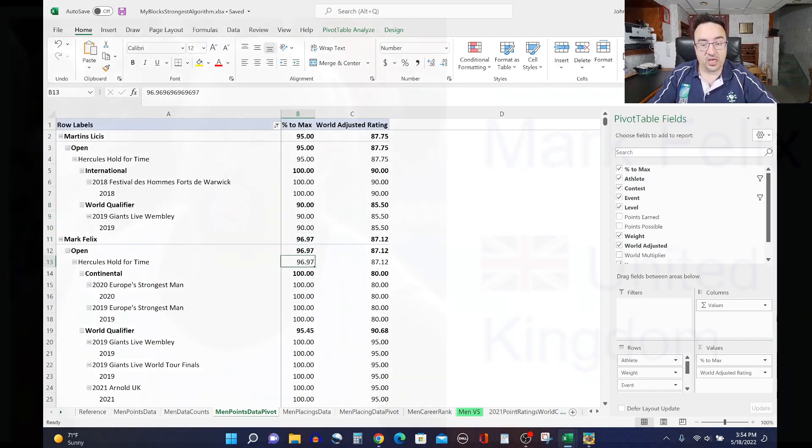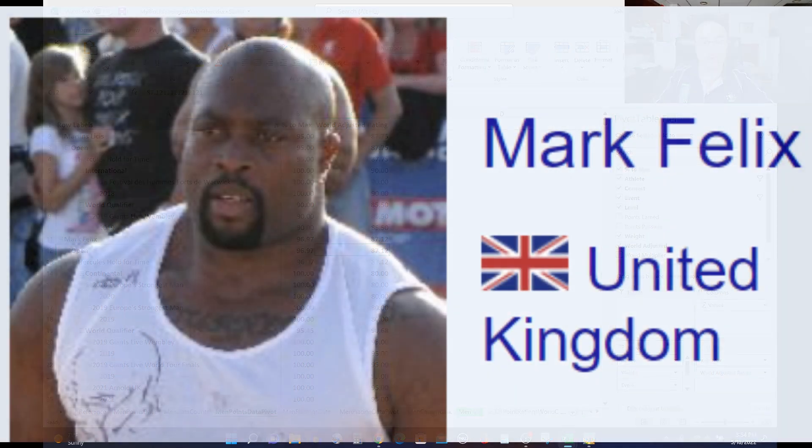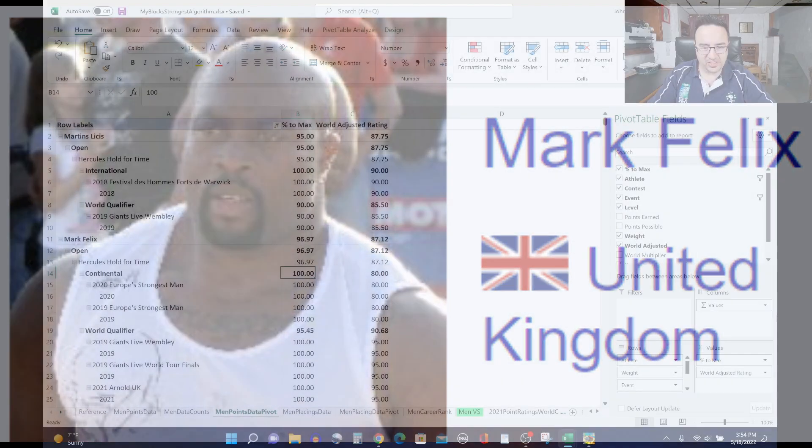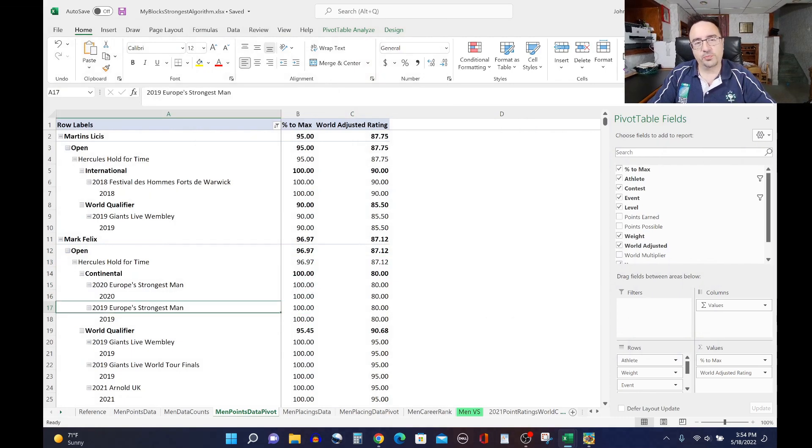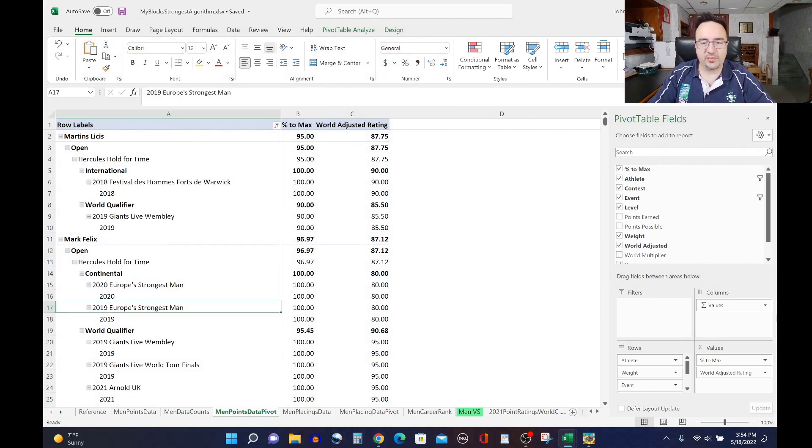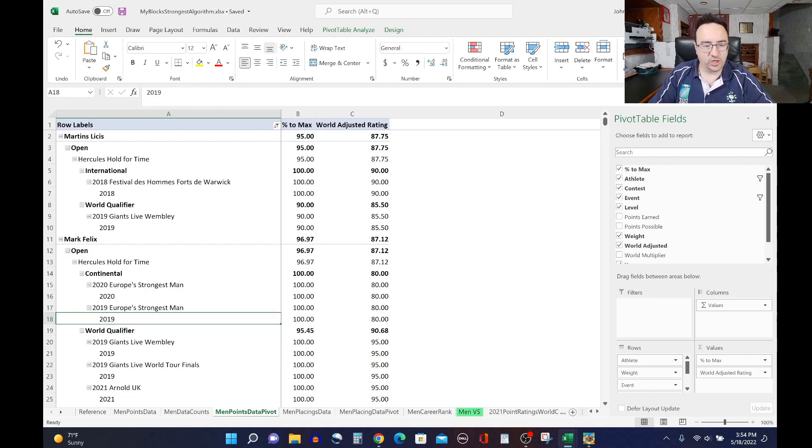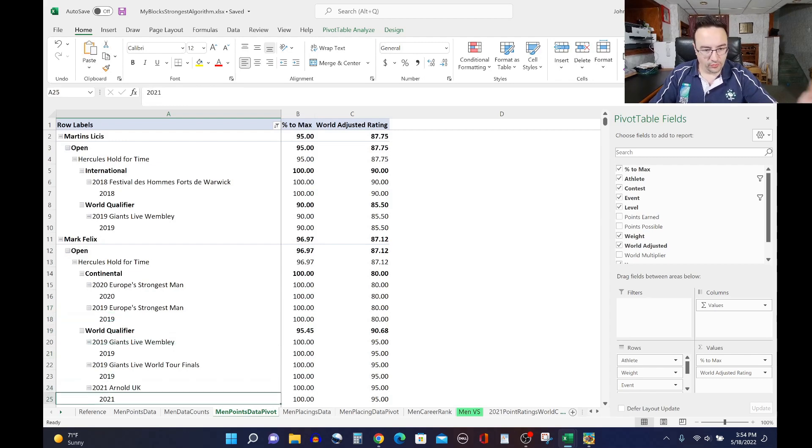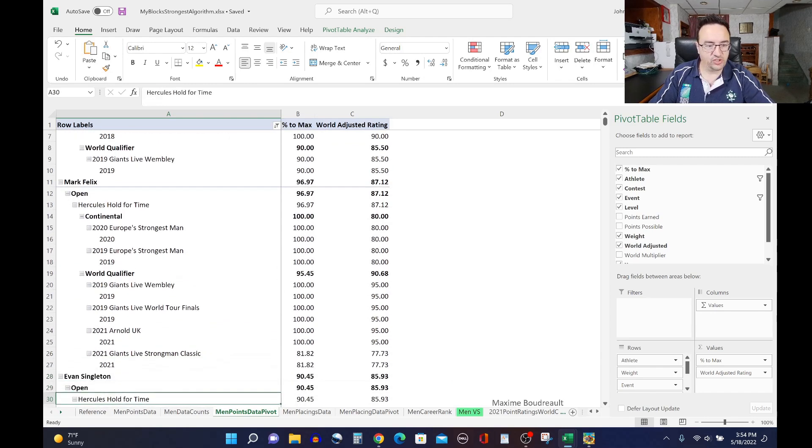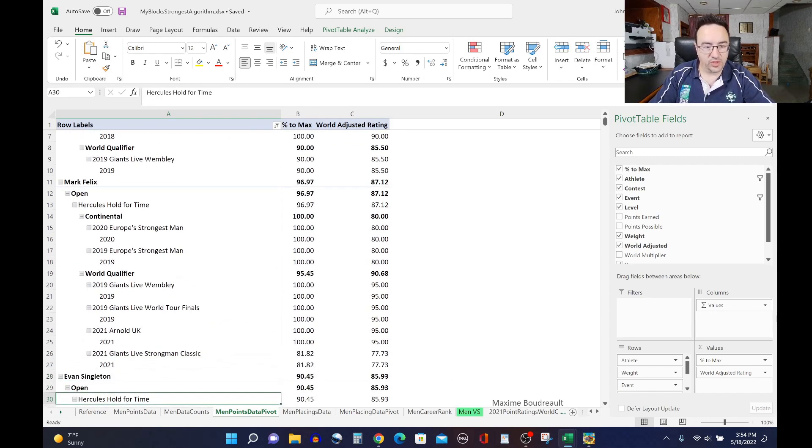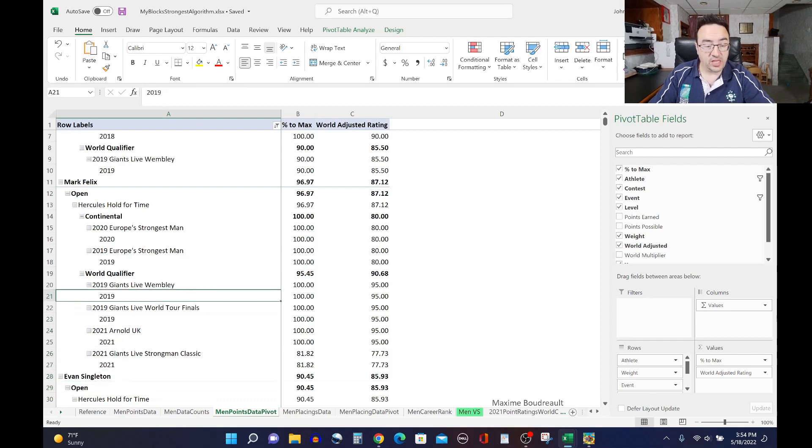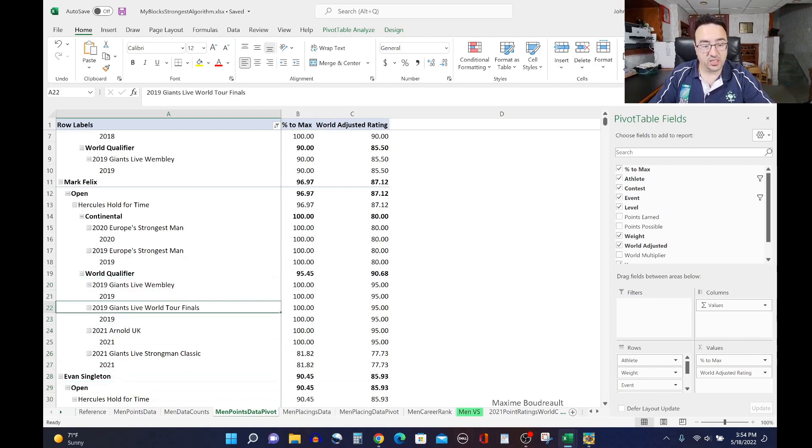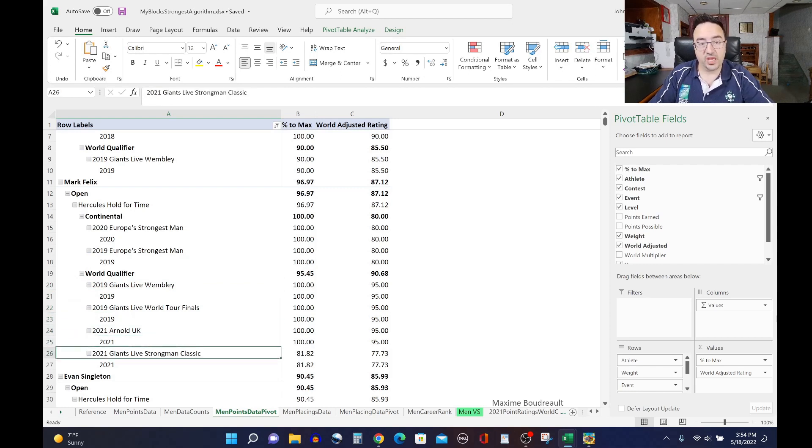Mark Felix with a ranking of 87.12, most consider the best Hercules holder in the world. There was one that he didn't win very recently, but you see lots of hundreds here for him. So if you were to pick a winner, although Martins edges him out slightly percentage-wise, most people would pick Mark Felix as the winner because he has done it over a larger body of contests here. As you can see, in the 2020 Europe Strongest Man, he won that one. He won the 2019 Europe's, the 2019 Giants Live Wembley, 2019 World Tour Finals, Arnold UK. The only one he didn't win was the Strongman Classic.